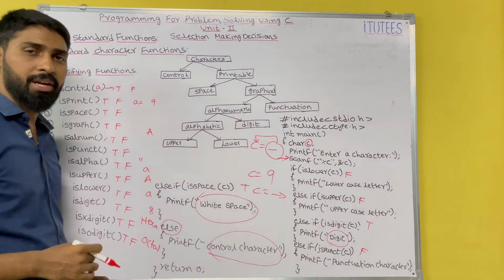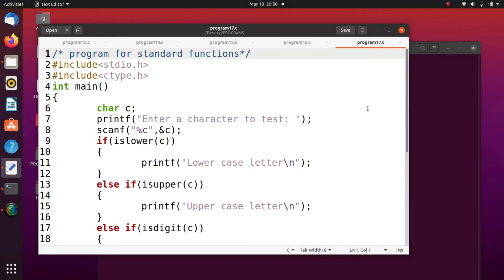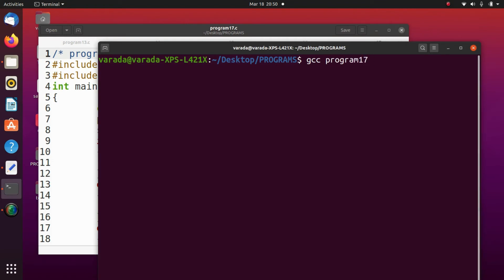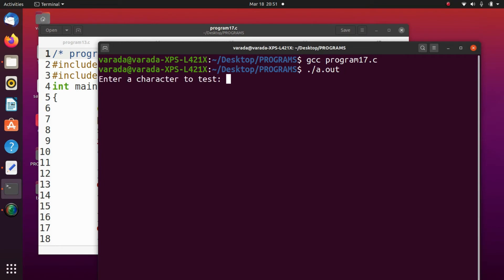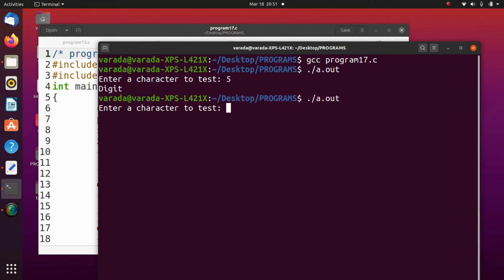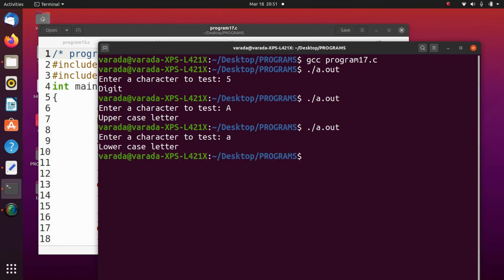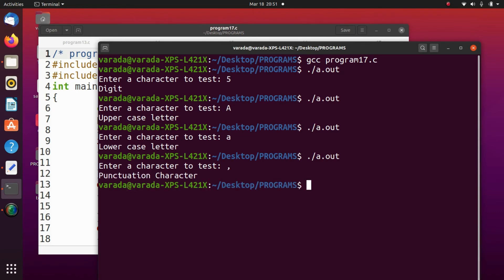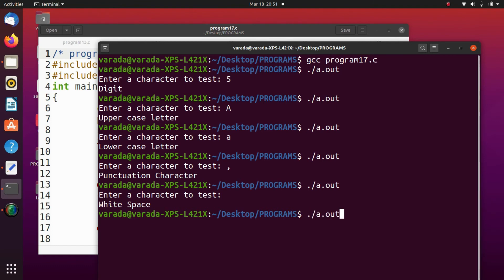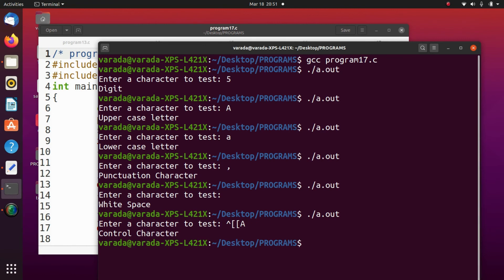I hope you all understand these standard character functions. Now we are going to see the standard character functions in action. Compiling program17.c and running it: enter a character. If I enter a digit, it displays 'digit'. If I enter capital A, it displays 'uppercase letter'. If I enter small a, it displays 'lowercase letter'. If I press comma, it displays 'punctuation character'. If I press space, it displays 'white space'. If I press any control key — for example entering a control key and pressing enter — it returns 'control characters'.